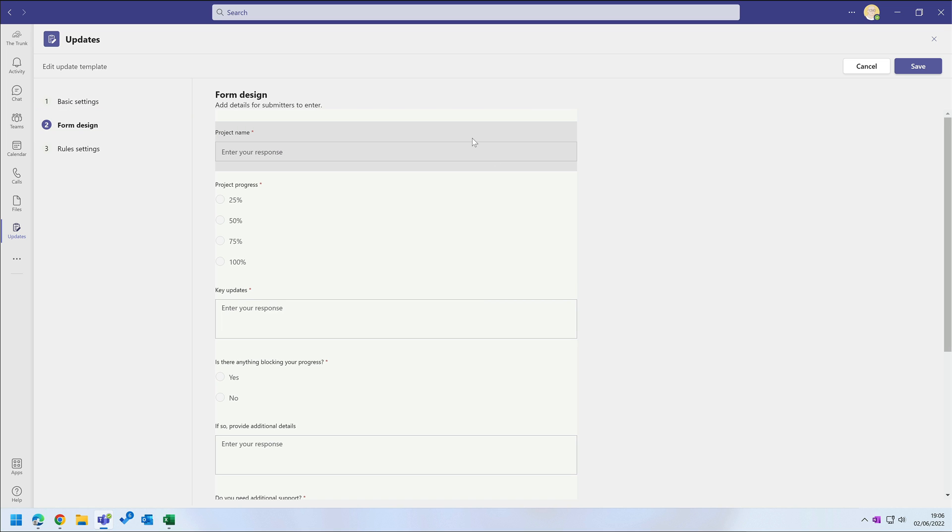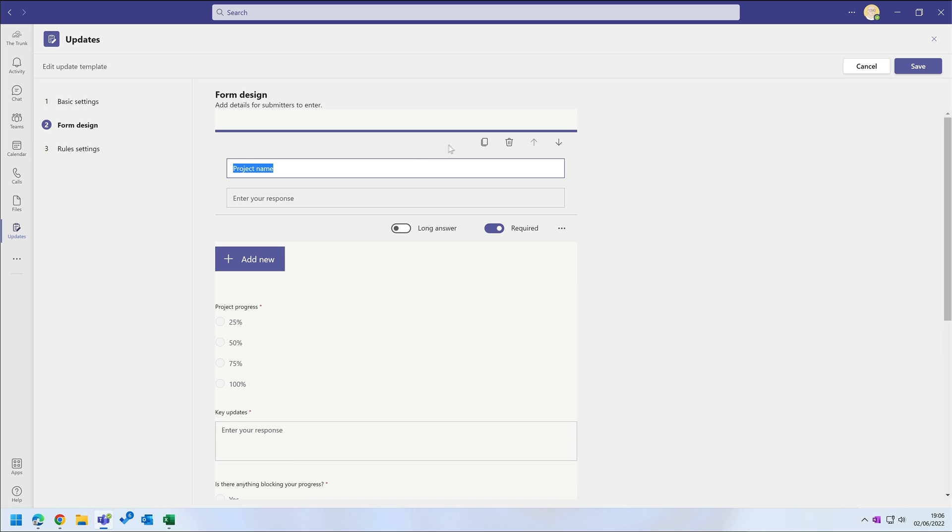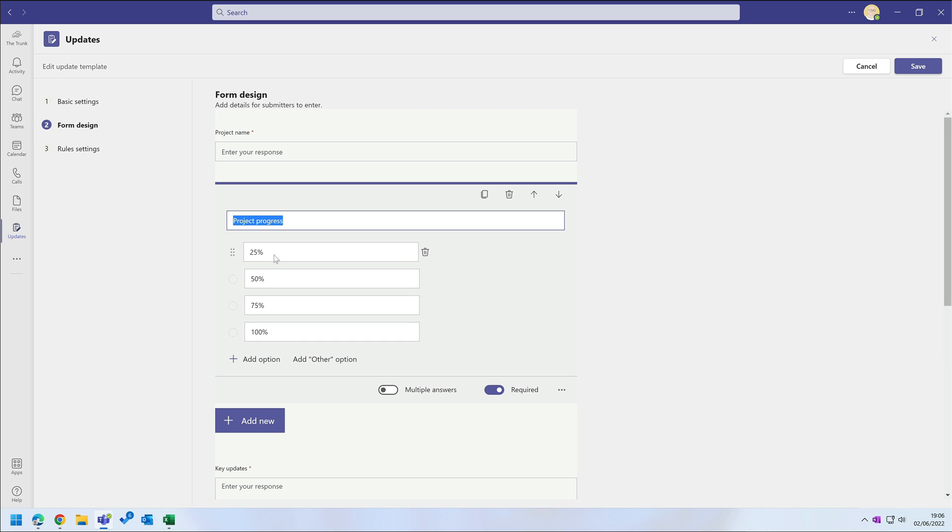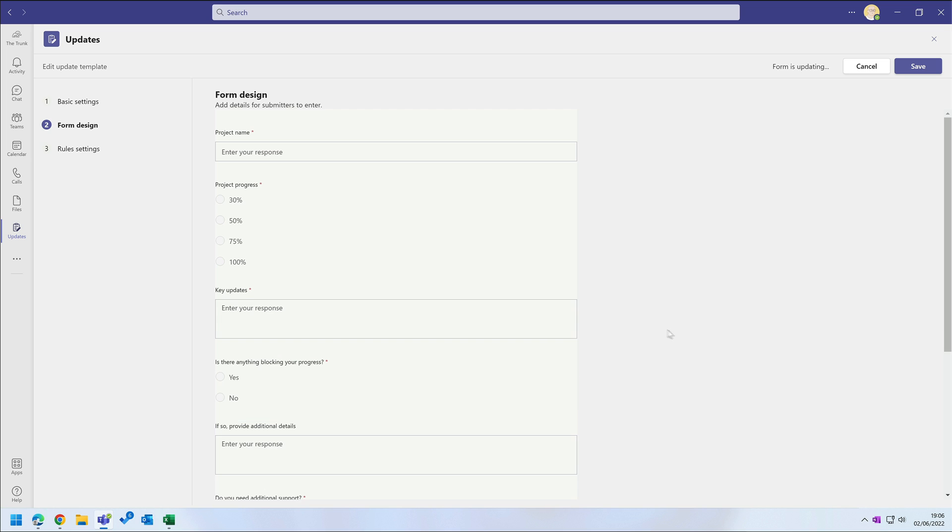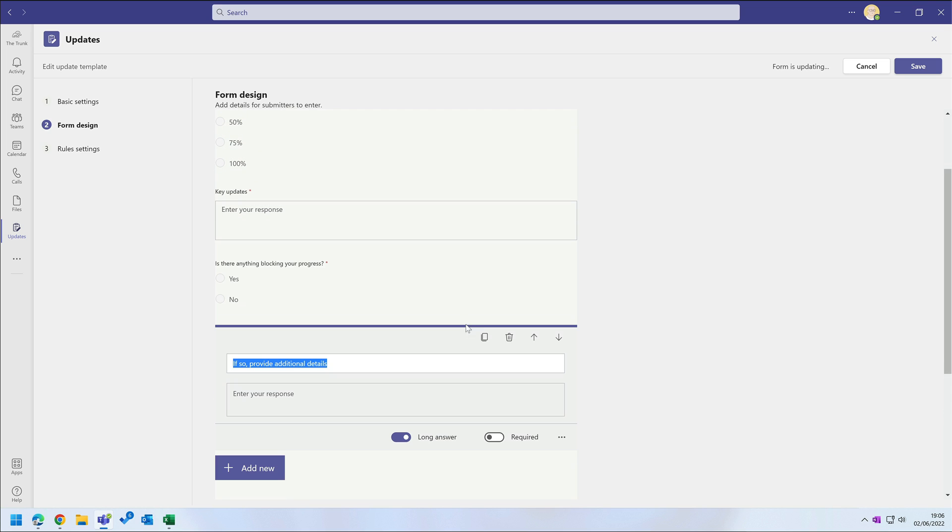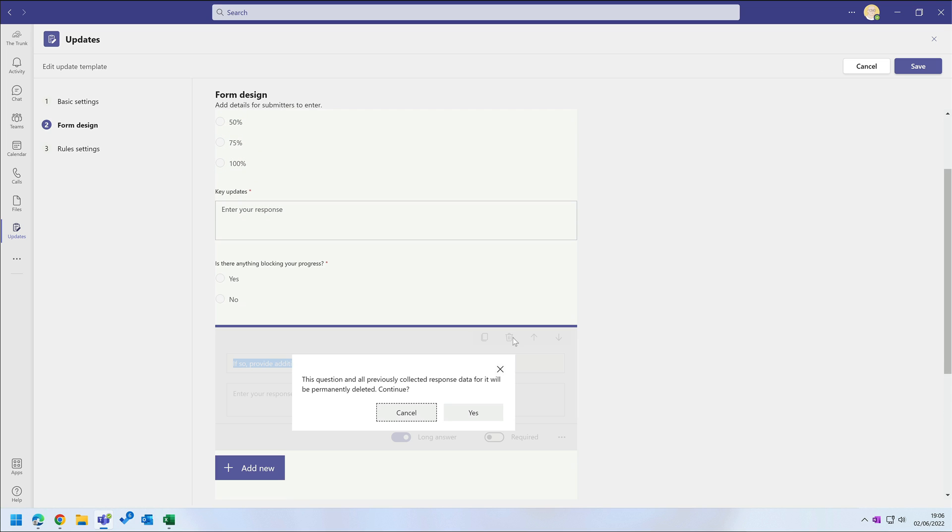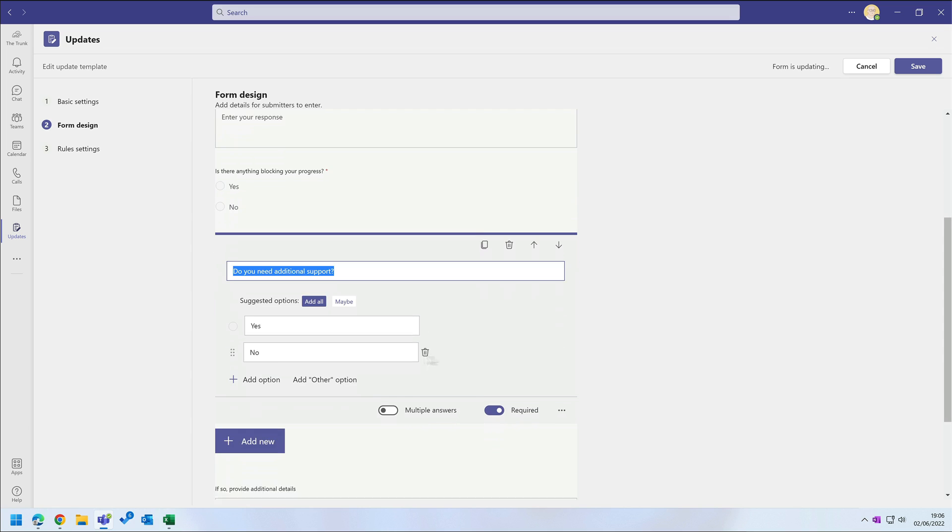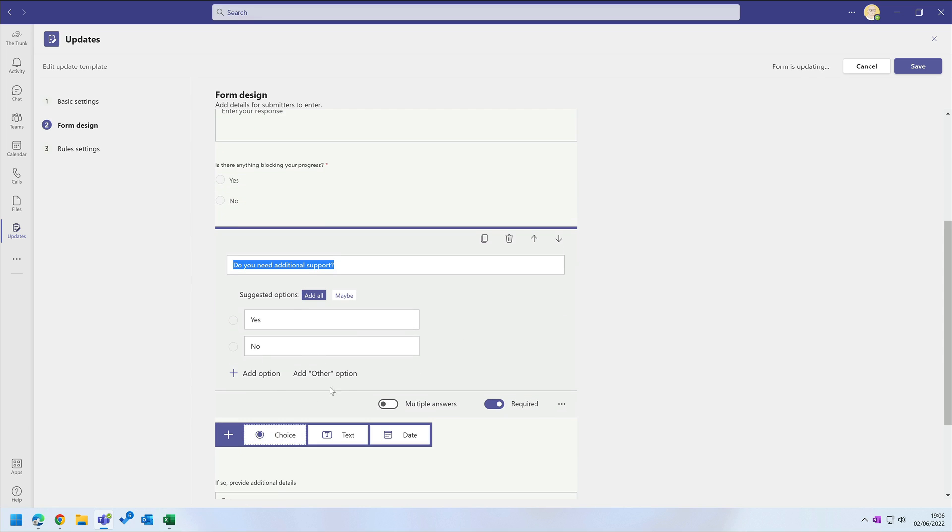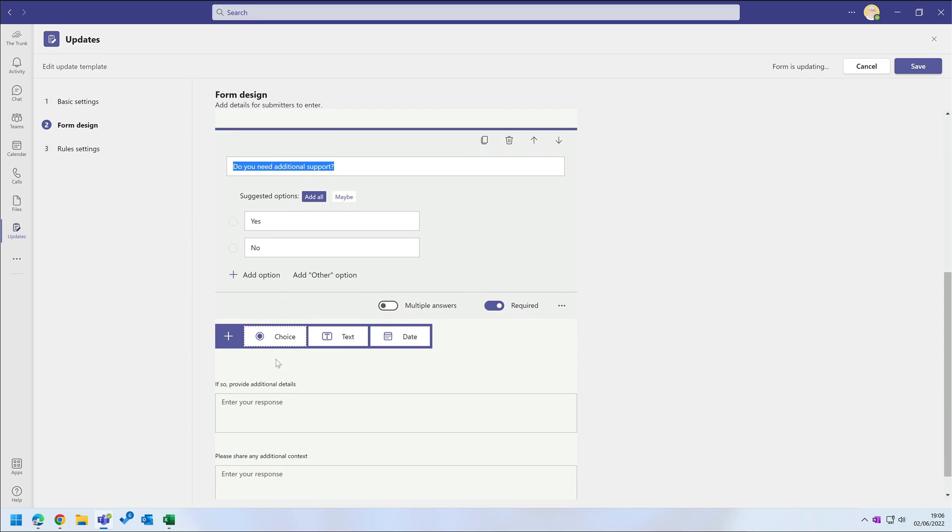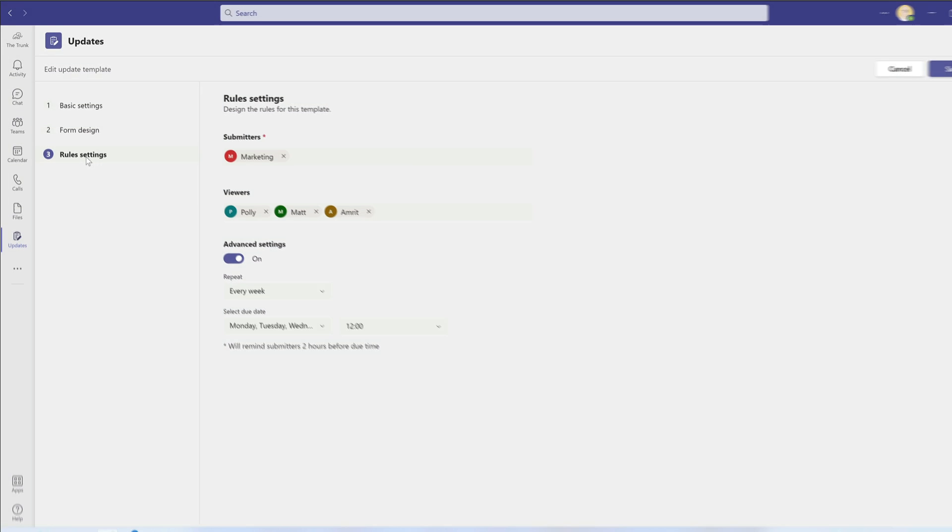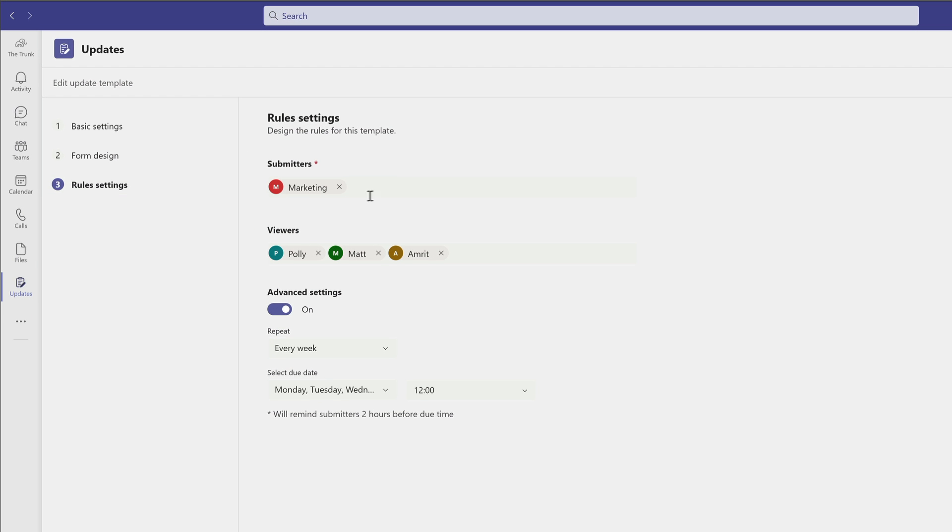I can click into each question and make changes to it. I can remove the questions that I don't need, and I can also add new choice, text, and date questions. On the next page I can set who the submitters are and who the viewers should be, and I can set the repeat settings.